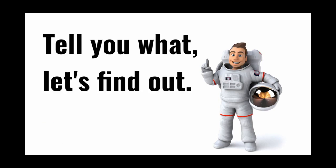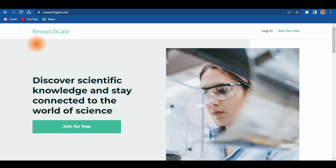Tell you what? Let's find out. Discover scientific knowledge and stay connected to the world of science. Join for free.